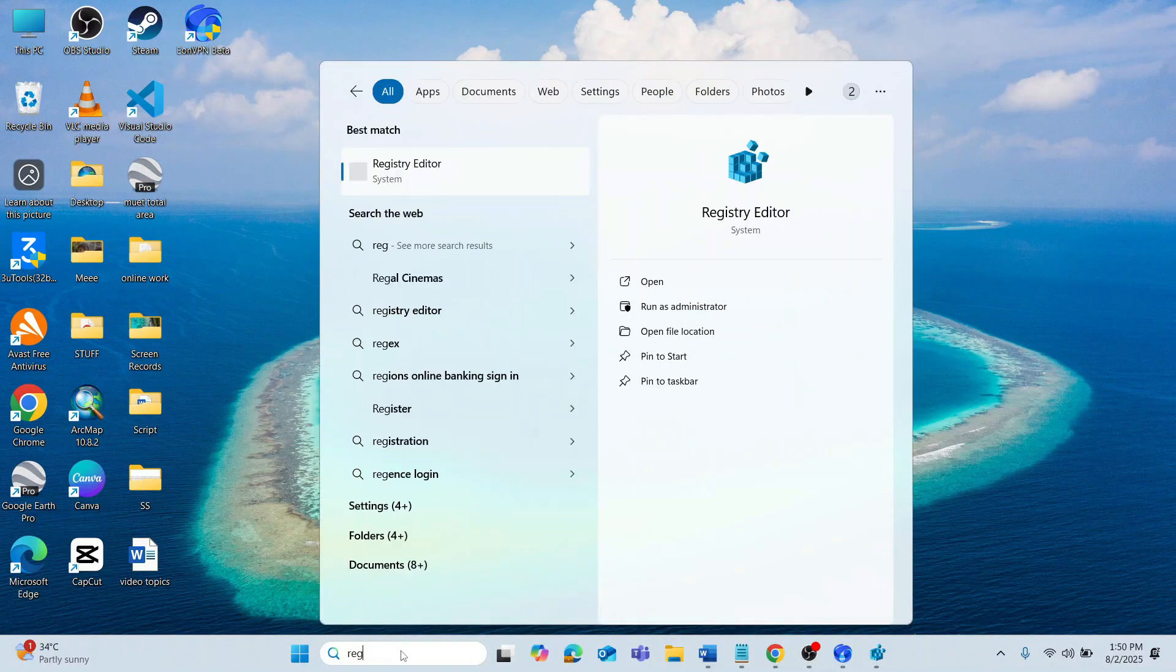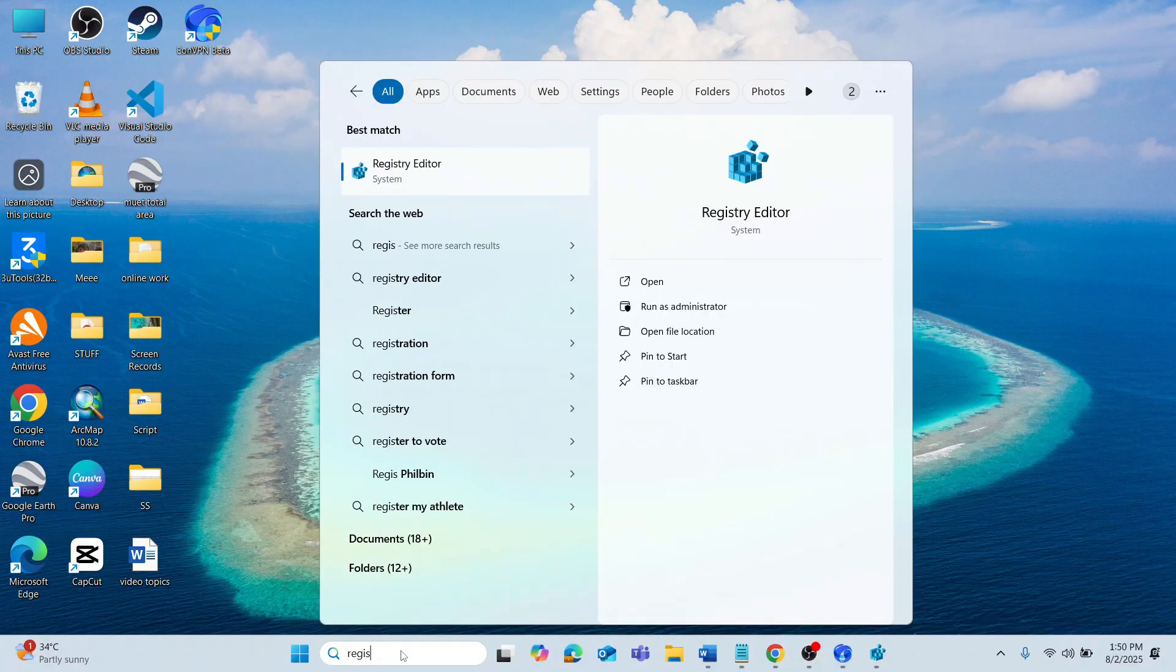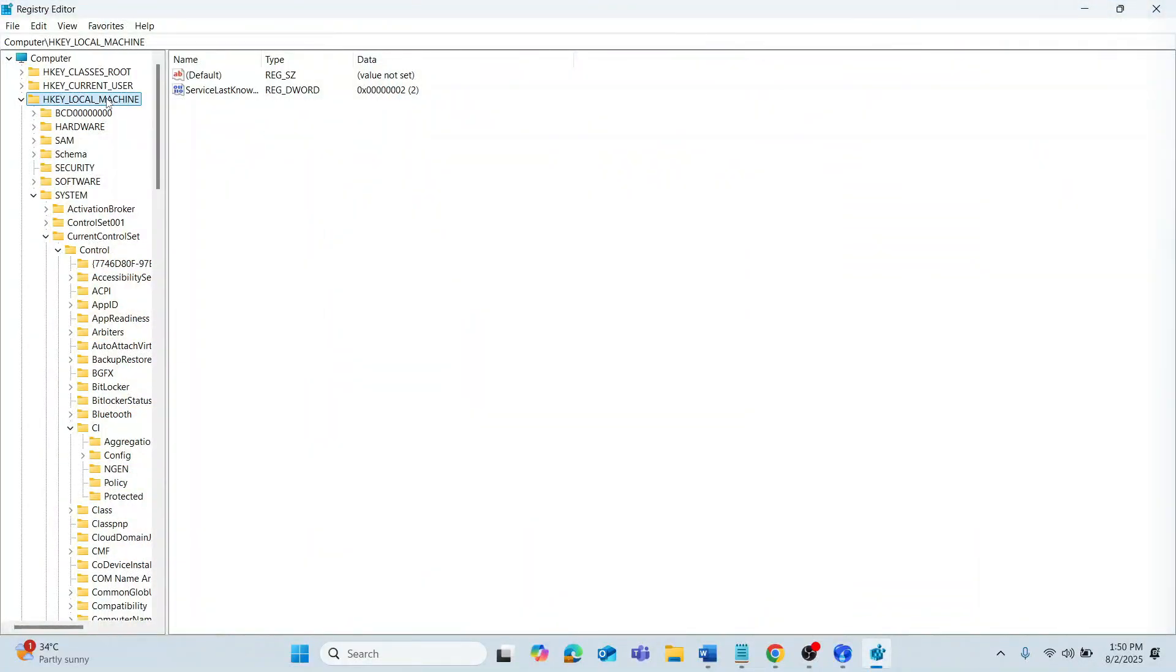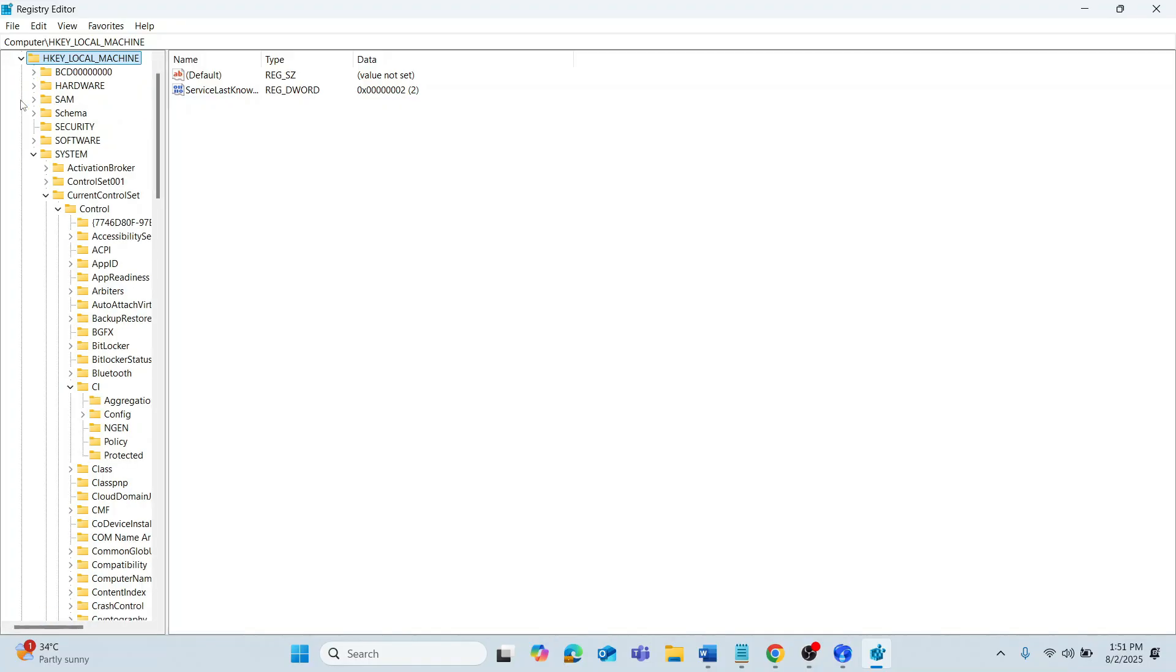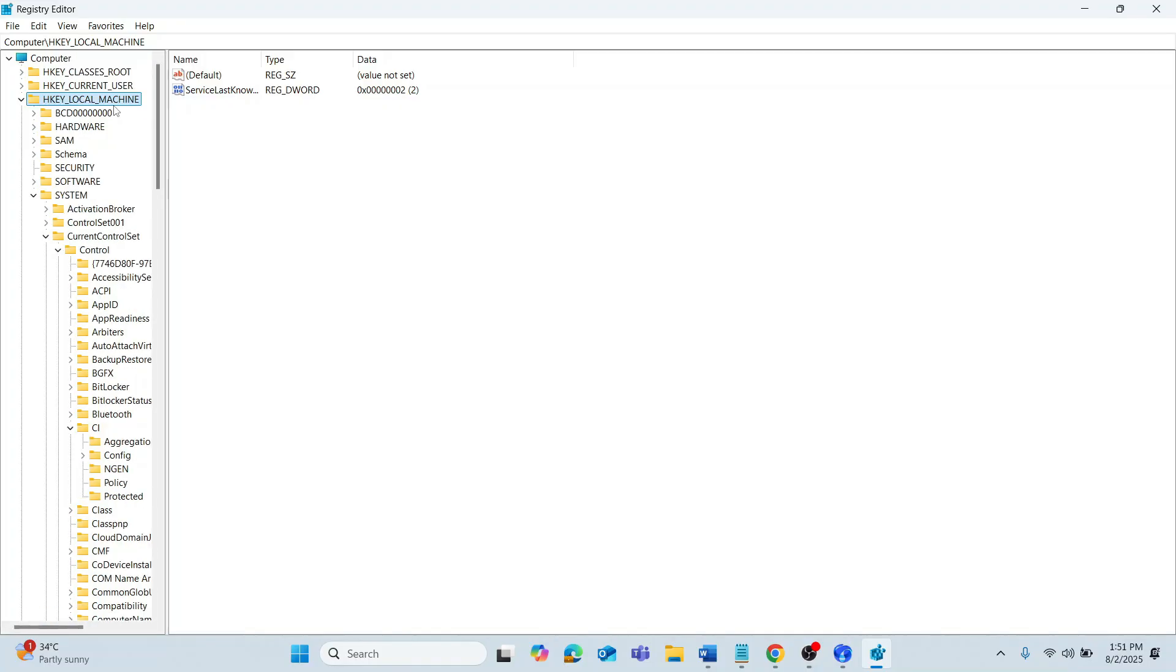So, the first thing you want to do is search for Registry Editor and click on it. After that, click Yes when prompted.